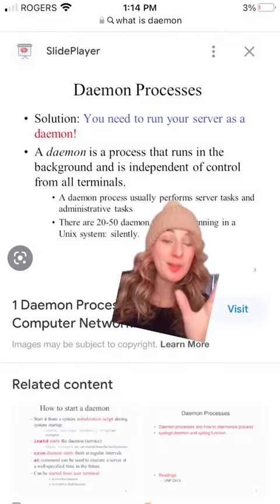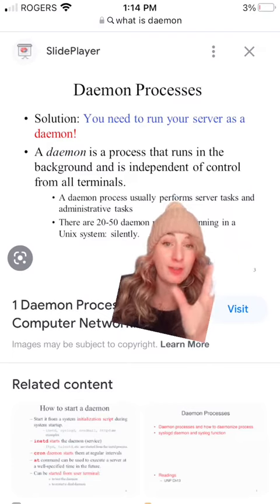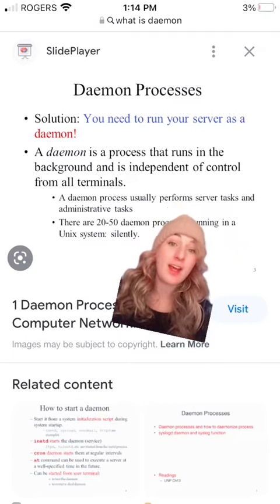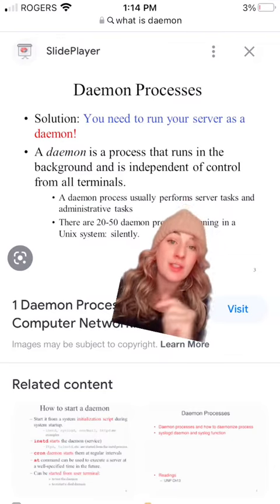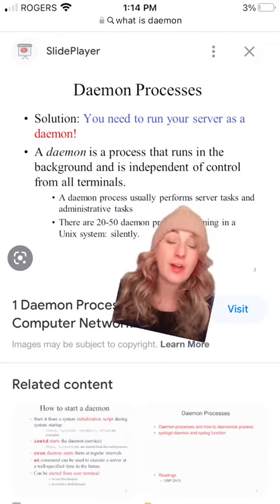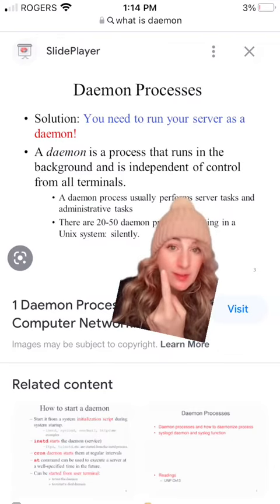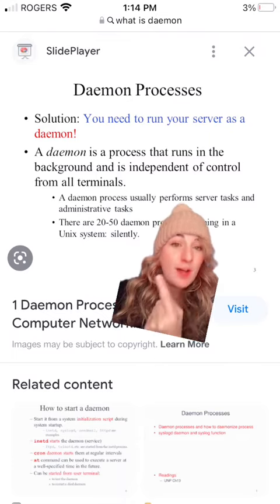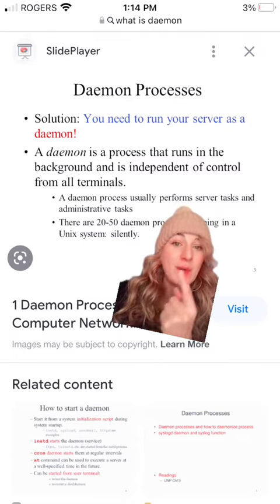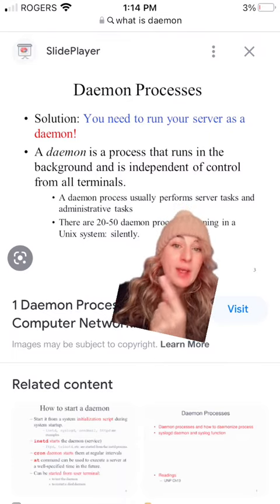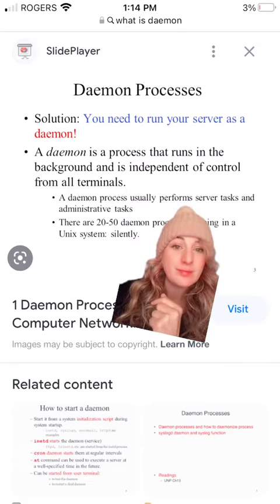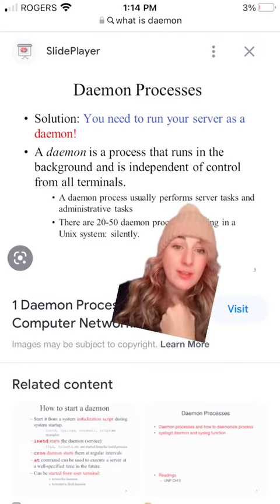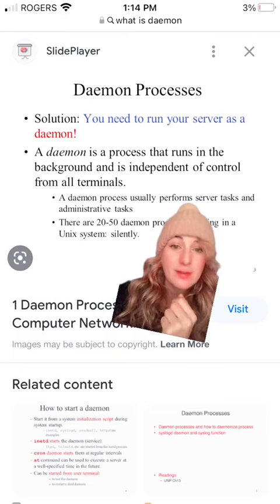In case you don't believe me yet and you think I'm just a loony girl on the internet, what are these processes called? The processes that run these functions, they're called daemon processes. So to run the server, you have to have a process called a daemon running it. Could I make this up?